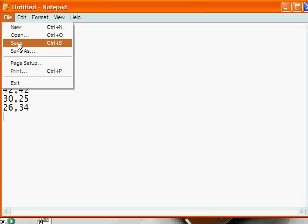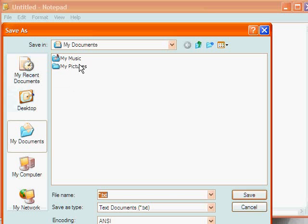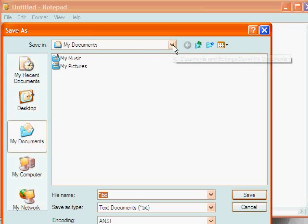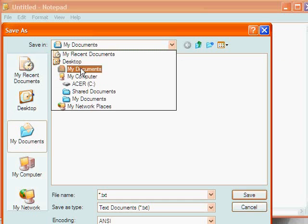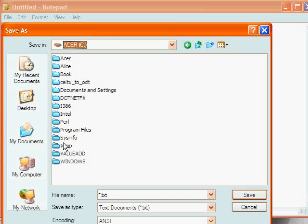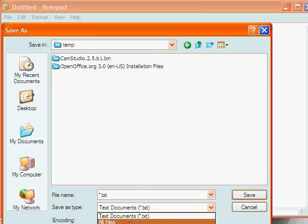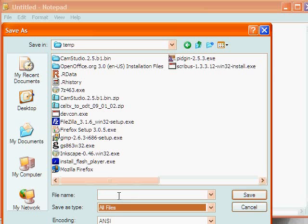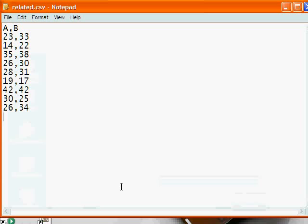And then we're going to go to the file menu and save this file, or save as. And for the sake of argument, you can put it anywhere you want to. But for the moment, we're going to put it on the C drive, in the temp folder. And let's go and say all files for our file type. And let's call this related.csv, because this is a related t-test. Now we have our file.